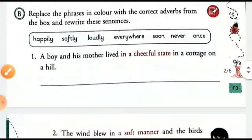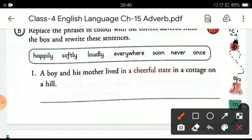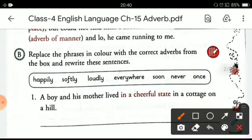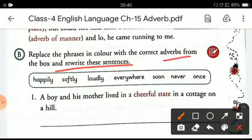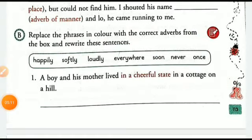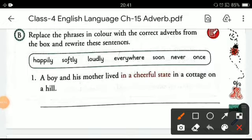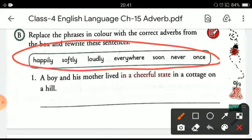Now let's move on to the next exercise: replace the phrases in color with the correct adverbs from the box and rewrite the sentences. Here you can see some adverbs are given in the clue box, and you have to rewrite the sentences again with the help of these adverbs.